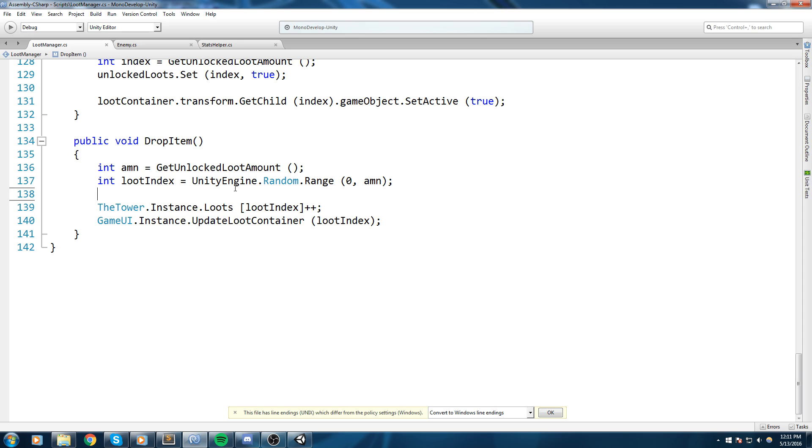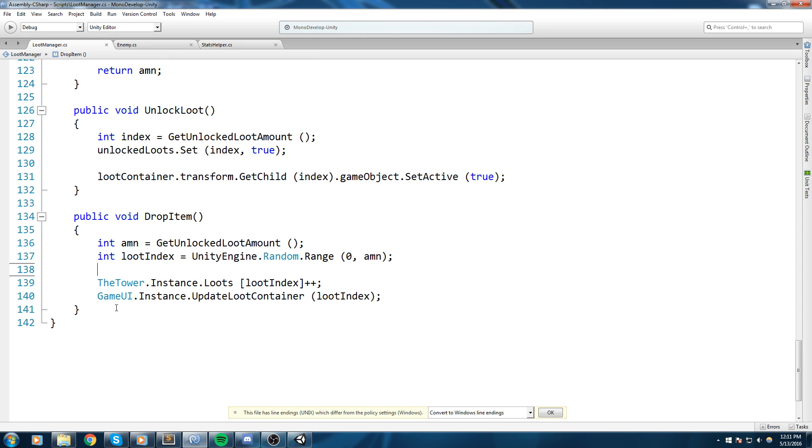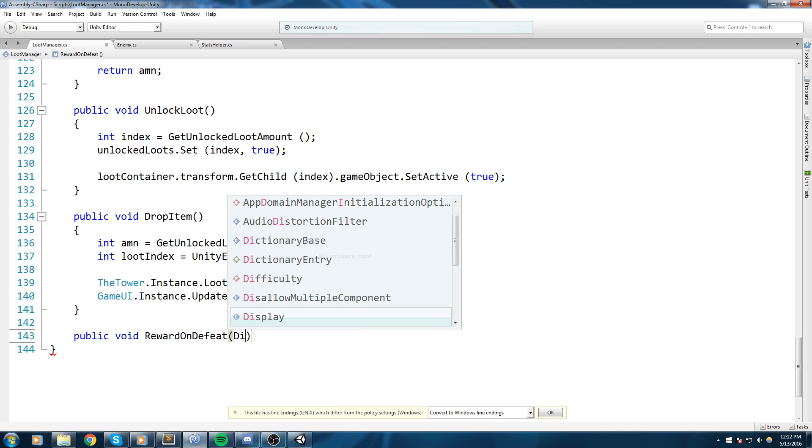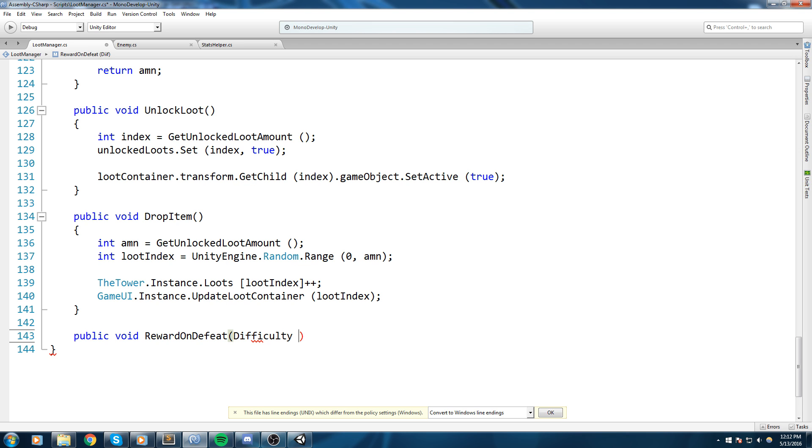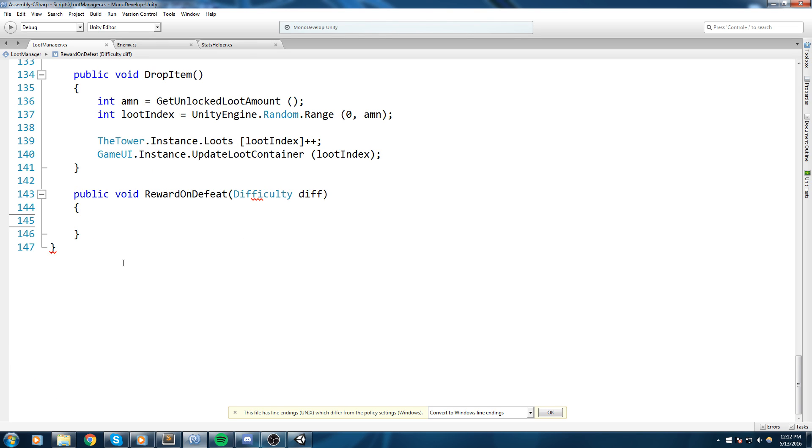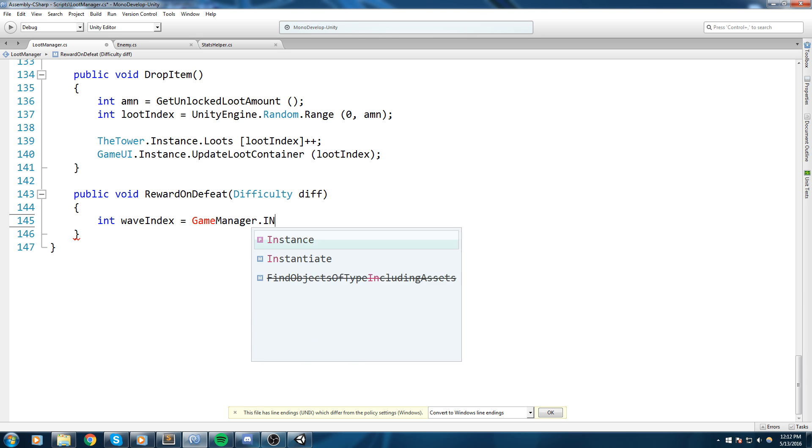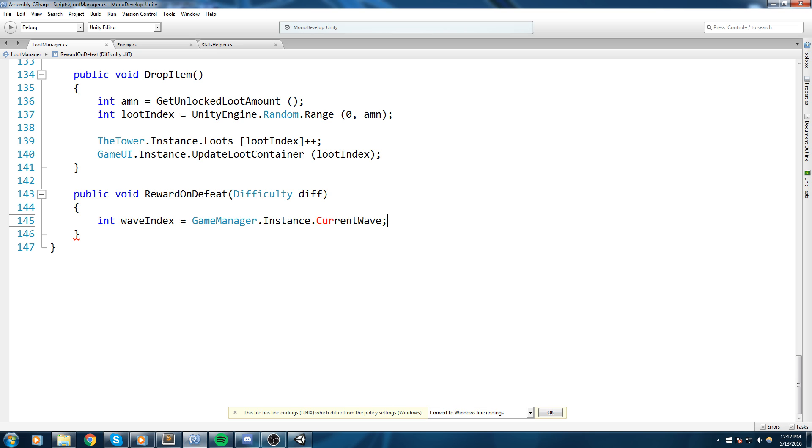So let's actually go back inside of the loot manager. I'm thinking I'll be doing it here, why not. We're going to be making a function that says reward on defeat, and that's actually sending the difficulty as well. So difficulty diff. And really all we have to do here is get the wave index.